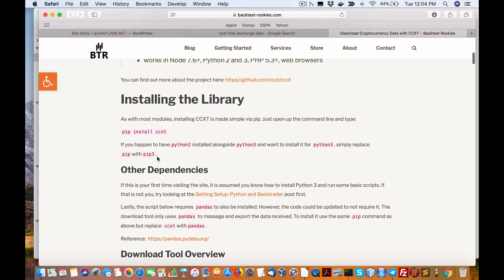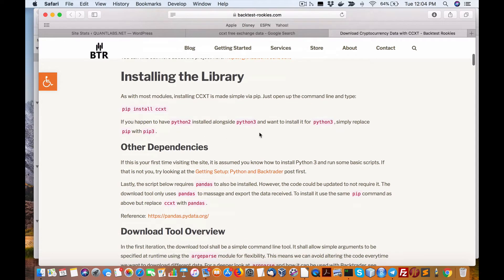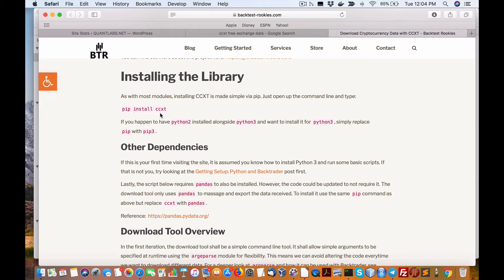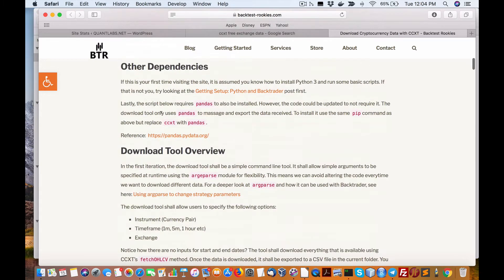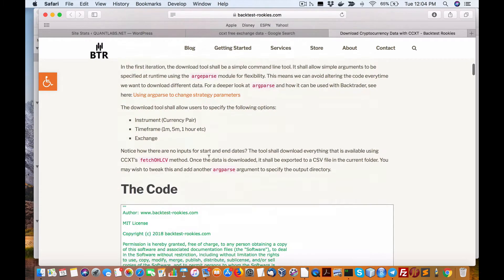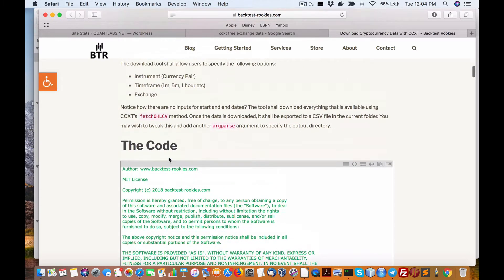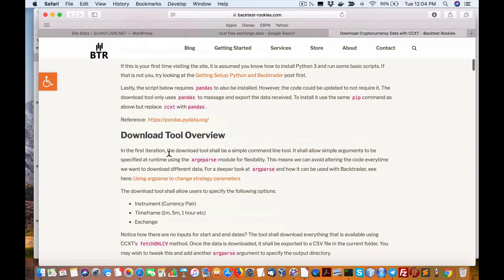In my case you can install the library here as it says. I'm using Python 3.6, I recommend you do the same. You can either use pip or pip3 as explained here with pip install CCXT, very simple.